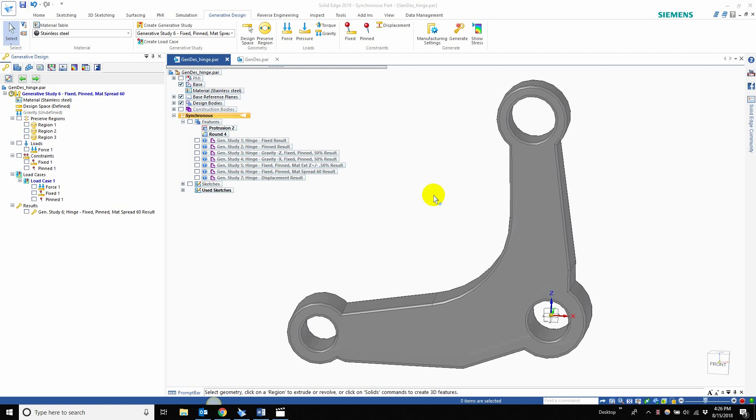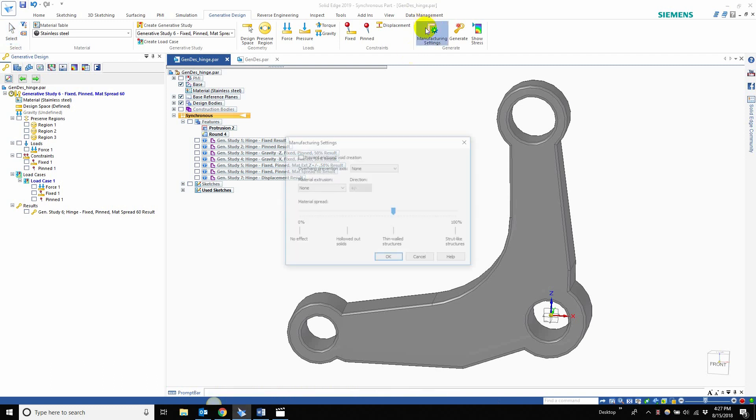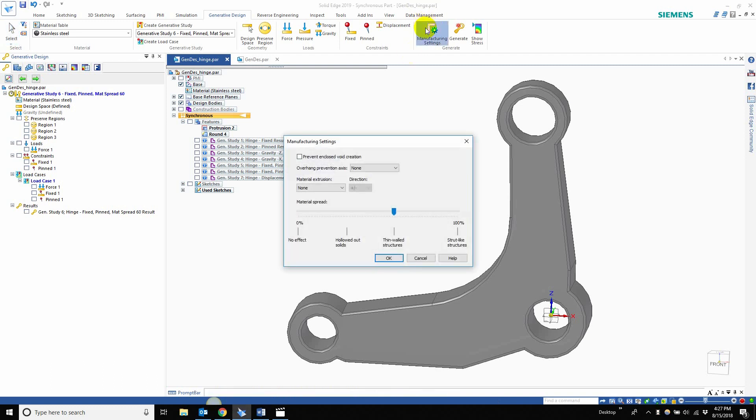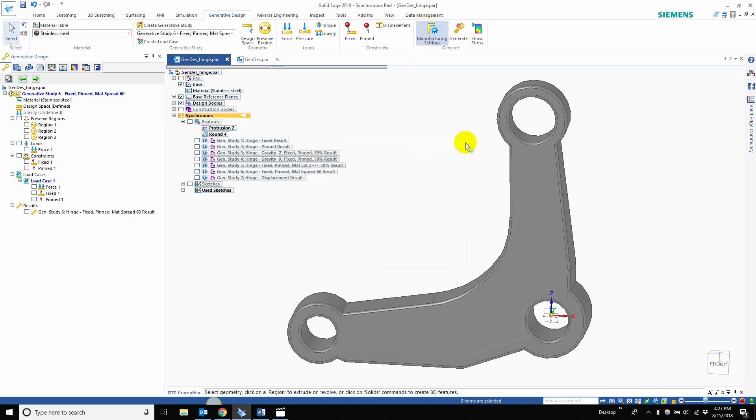We even went a little bit into the new manufacturing settings, and today that's what we're going to be going over as well. We're going to be going over manufacturing spreading. But before we go into that, let's do a brief overview of this specific part.